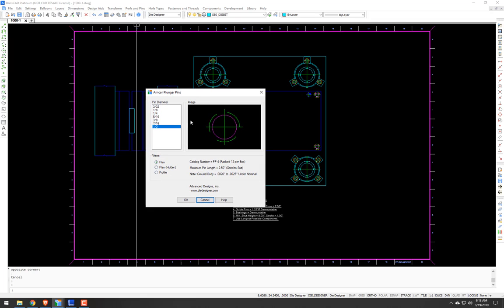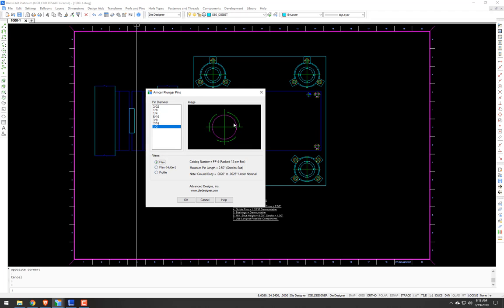To run you through this, you have our various pin diameters, and then the image based on the selected view, in this case the plan view. The plan view hidden, where the body diameter would be hidden, such as beneath a pressure pin, and this is being used as a transfer pin, or in the regular plan view, maybe it's just used as a stock lifter. We have our profile view, just to let you know where our length spec is when prompted for the length, and the insertion point in the direction.